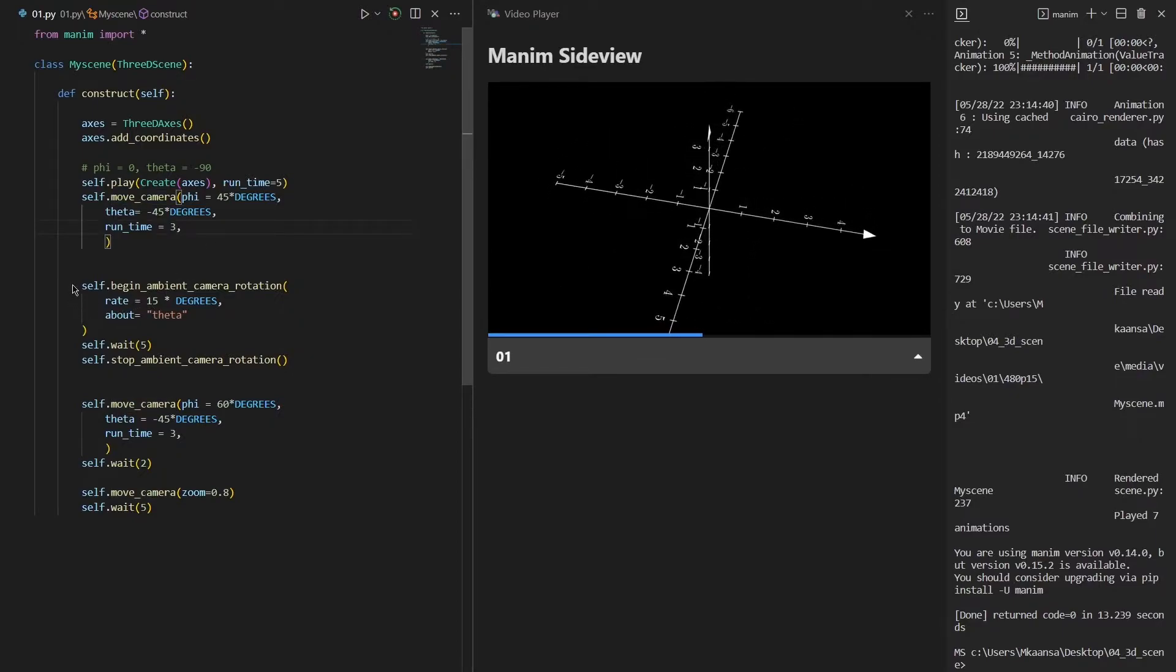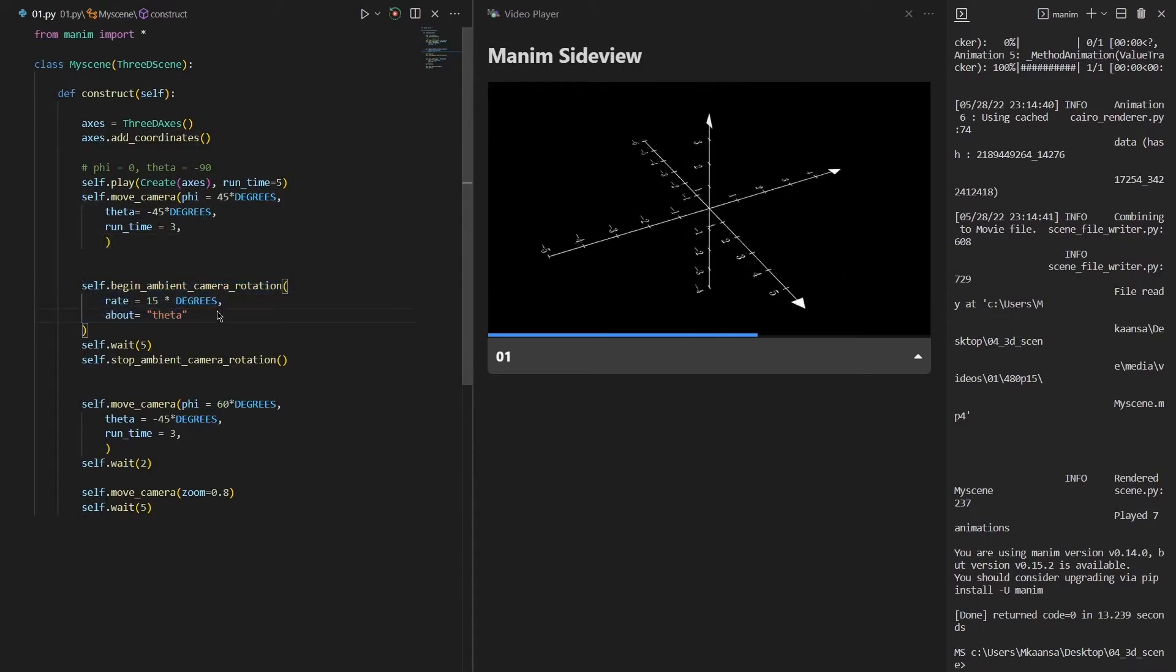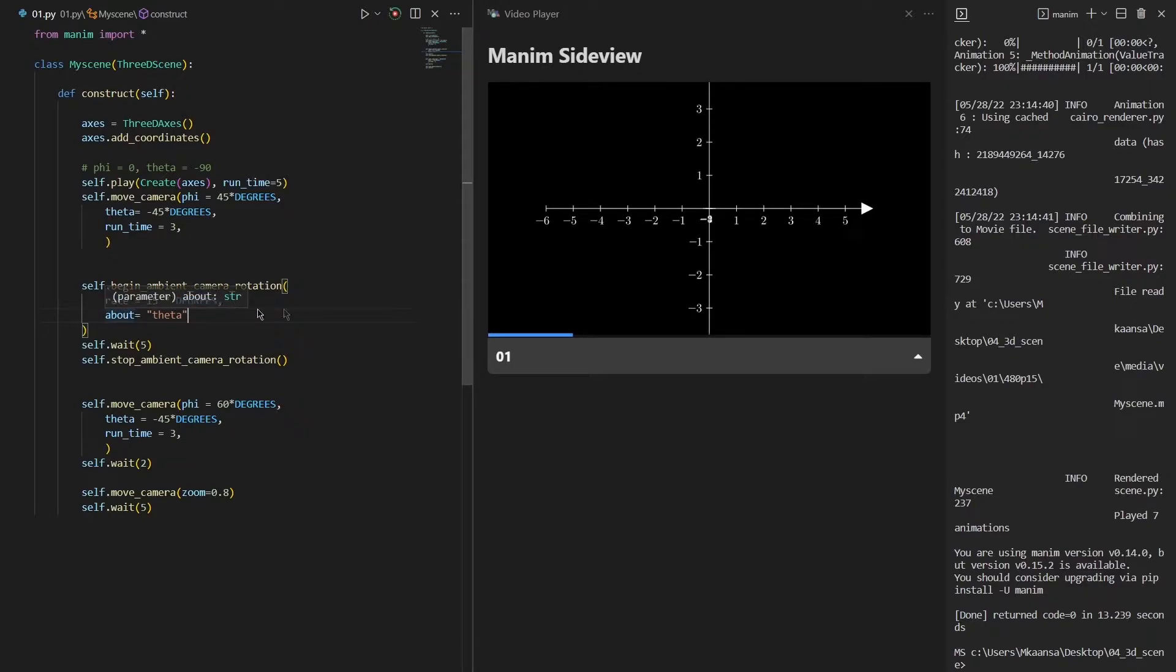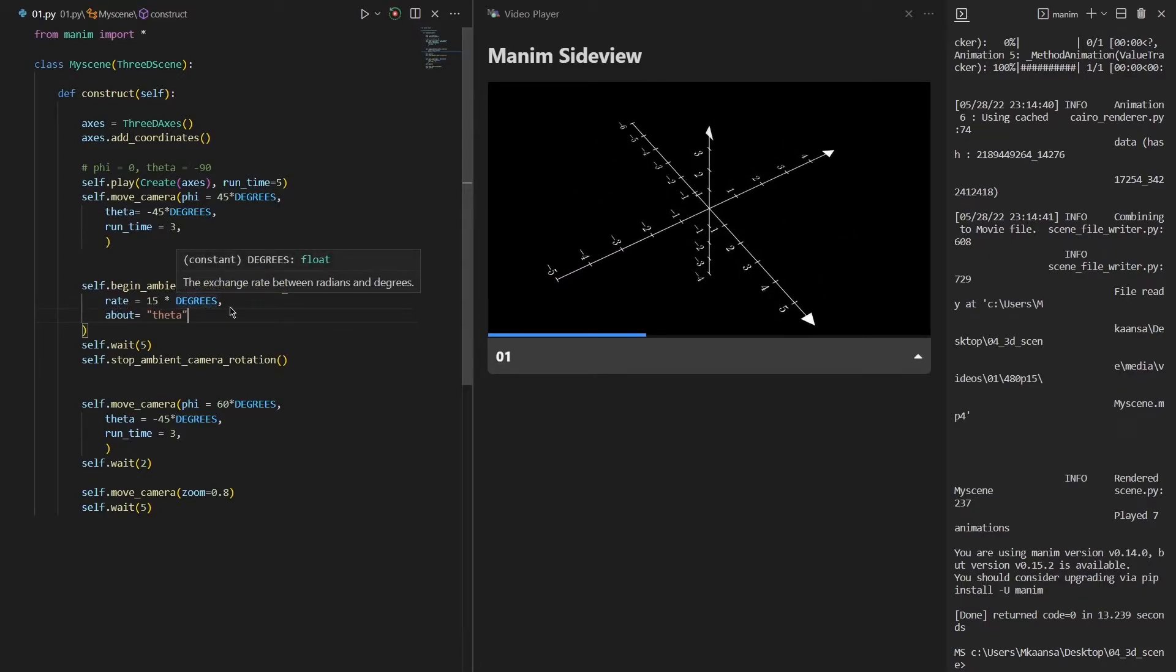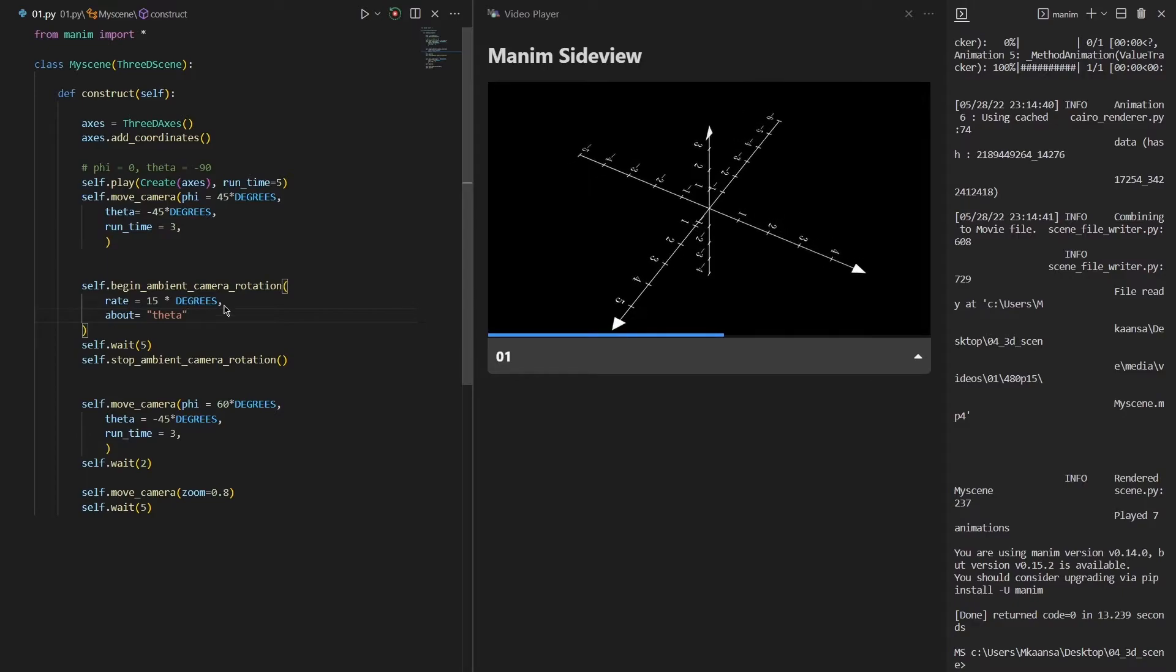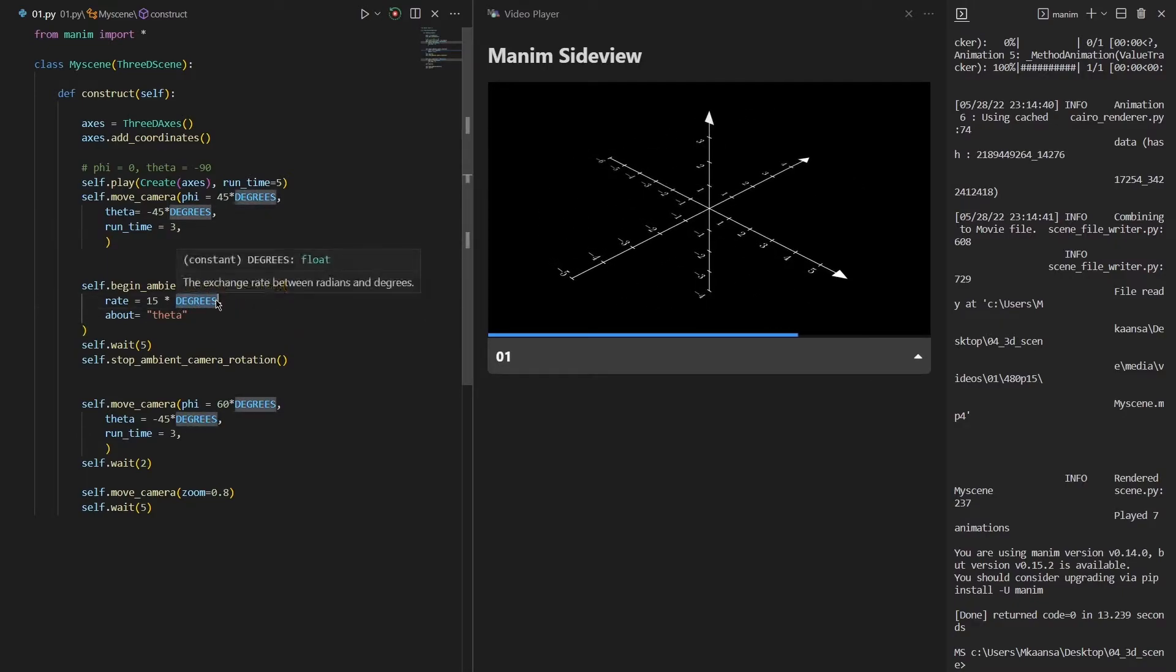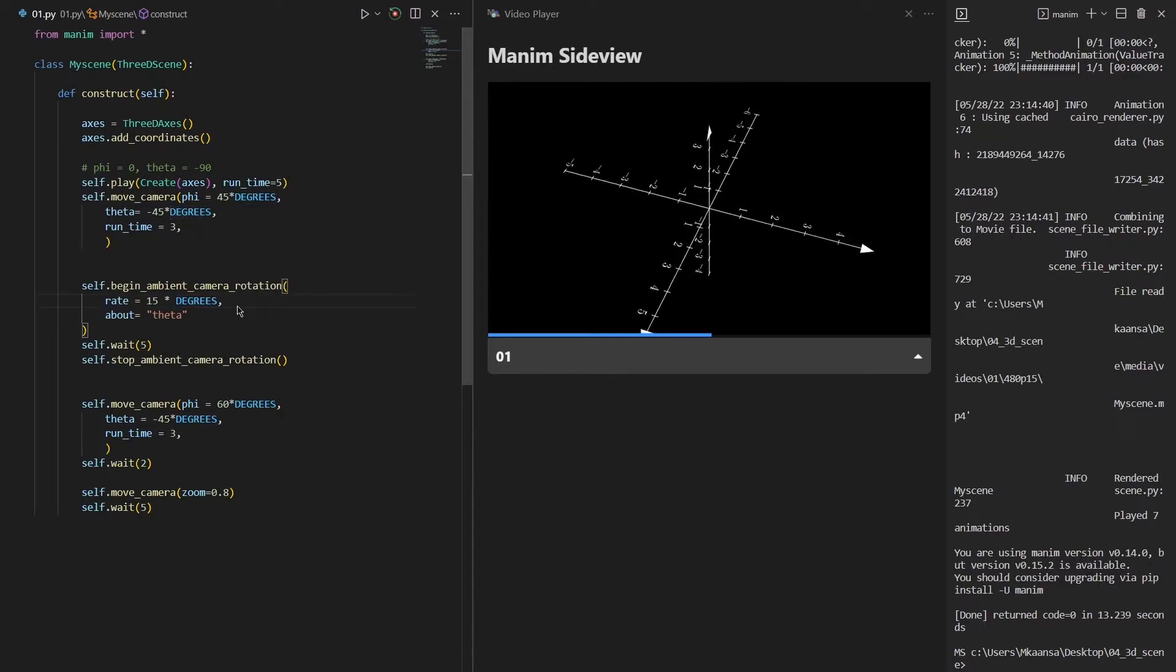After that I have created a self ambient camera rotation, which moves the camera in positive direction slowly. And I have set this rate using rate equals to 15 times degrees. You can also define the same thing using pi. These pi and degrees objects are embedded in Manim so that we can use it easily.